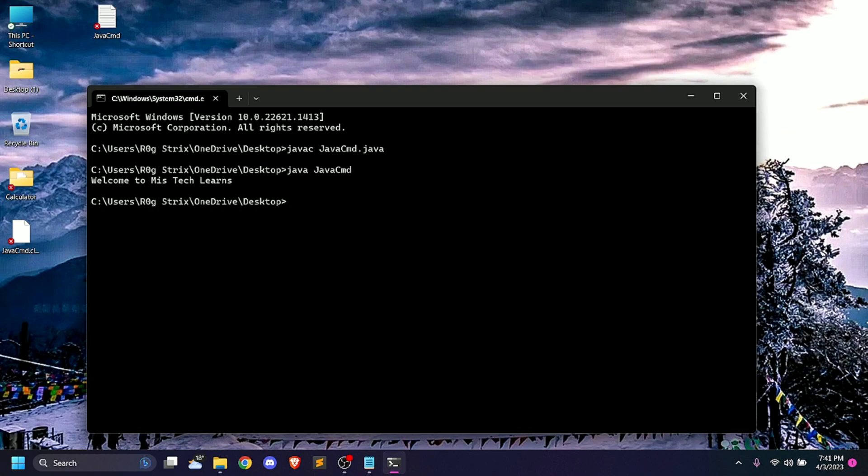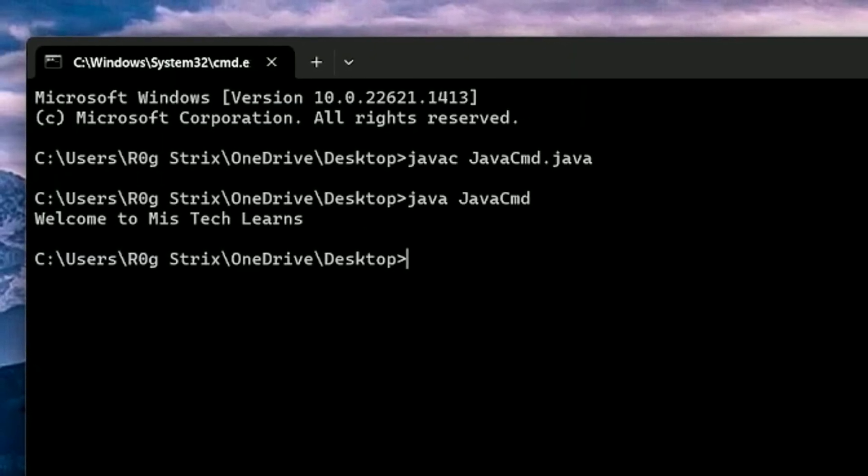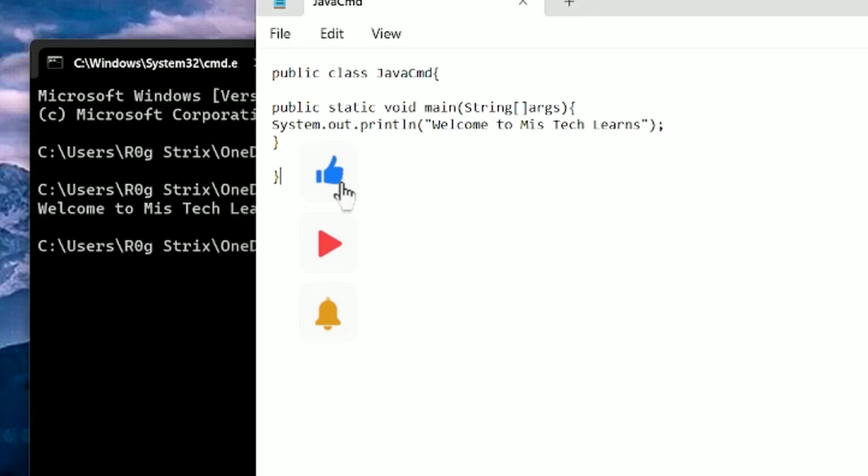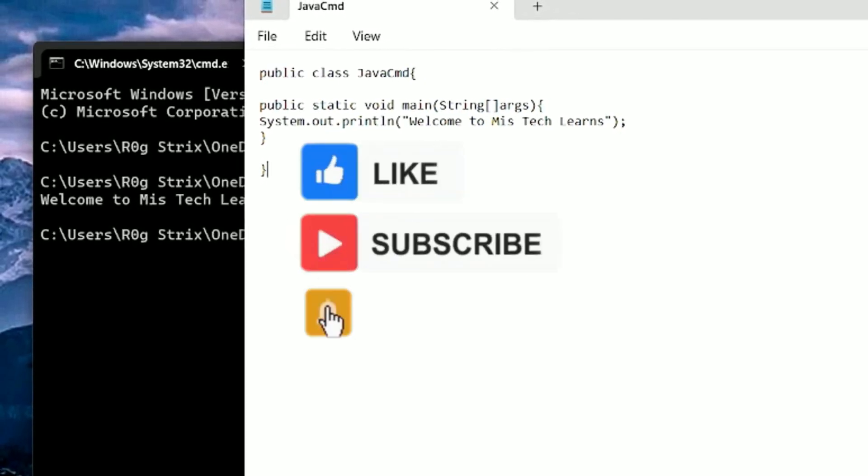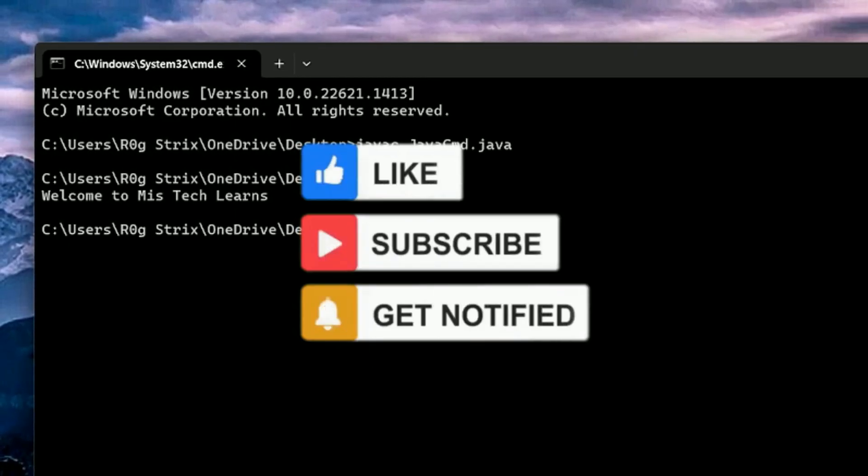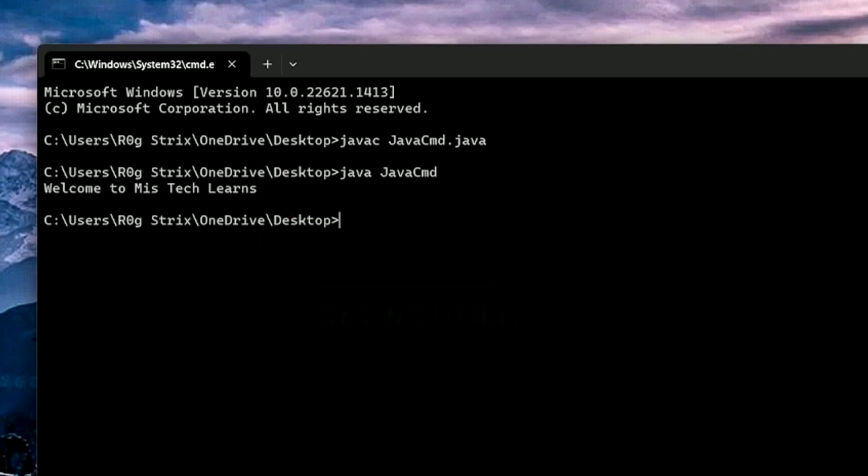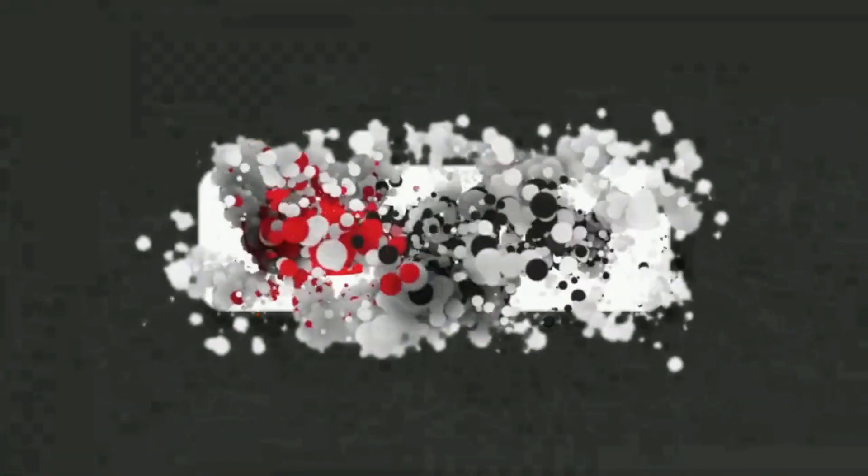That's the end of this video. If you want to use Java program in notepad or Sublime without any IDE, you can use this approach. If you like this video, please like, subscribe, and comment. Thank you.